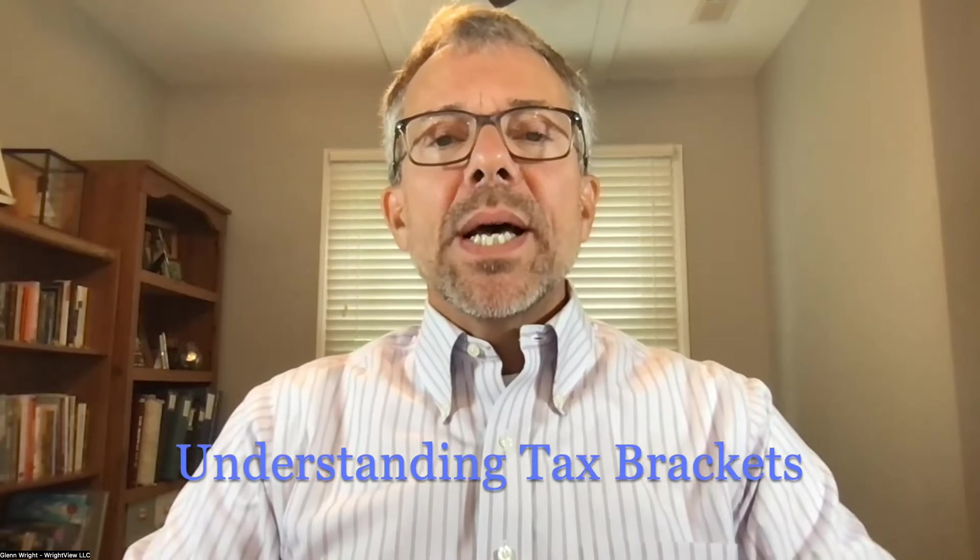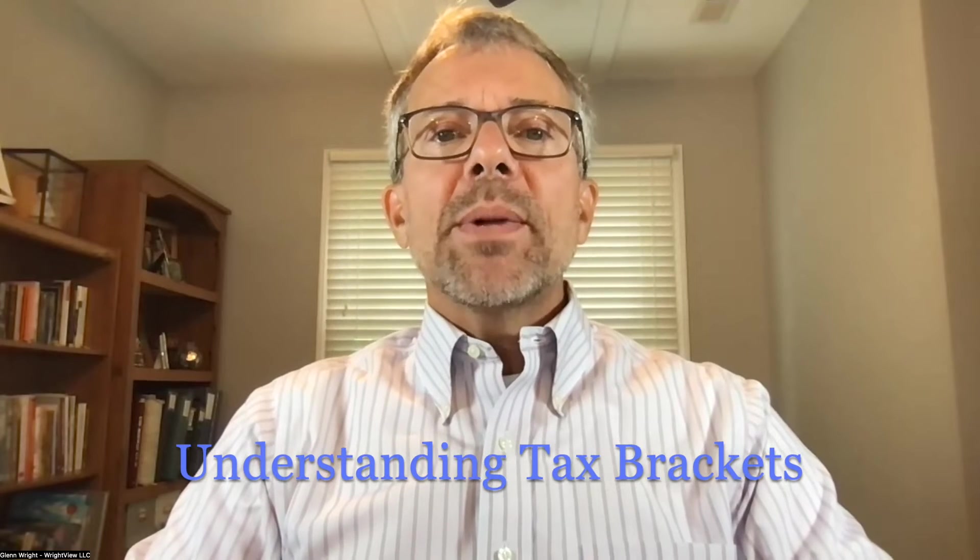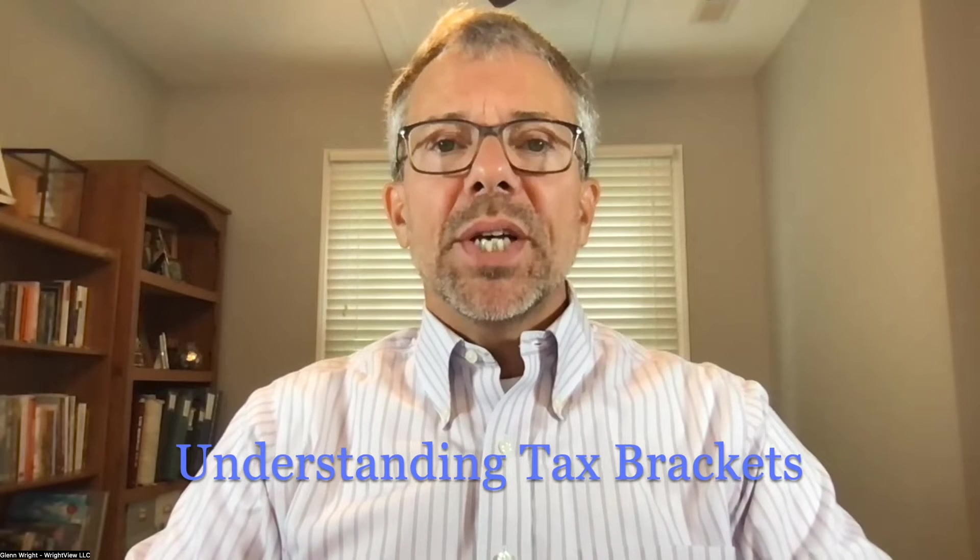Hello, colleagues. Today, we're going to talk about a couple of things. One, the progressive income tax structure and how it works.